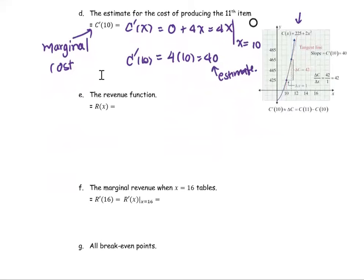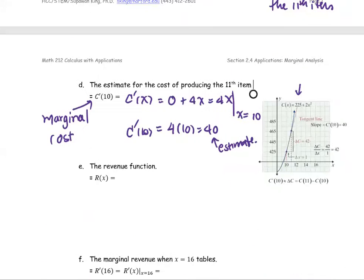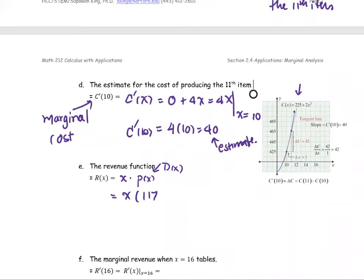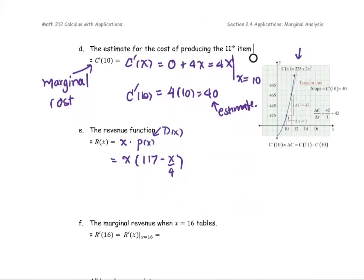In part E, we find the revenue function. From the problem, we are given the demand function as P(x) = 117 - x/4. Revenue is found by multiplying price per item by quantity, so the revenue function is x times (117 - x/4), which gives R(x) = 117x - x²/4.